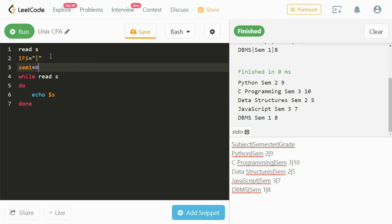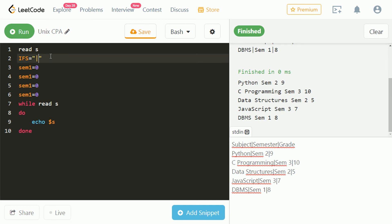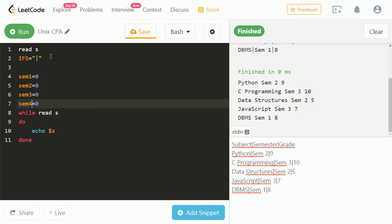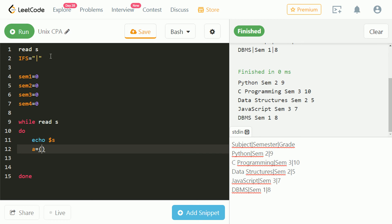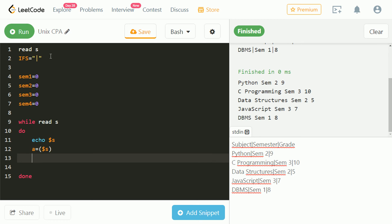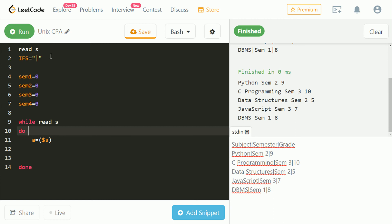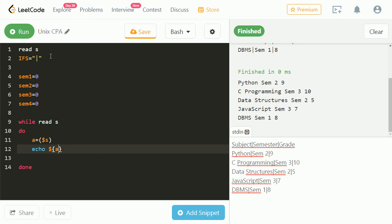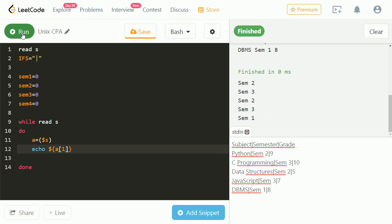Let's take variables, each for a semester, and initialize them to zero. Let's take an array a and store s in it. Let's echo the value at index one of the array. As we can see in the output, the semester at index one is displayed.